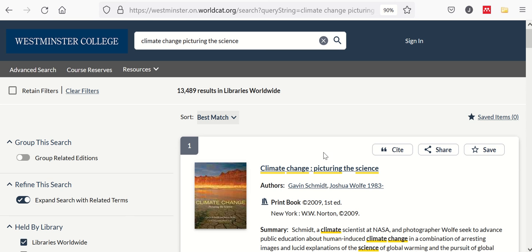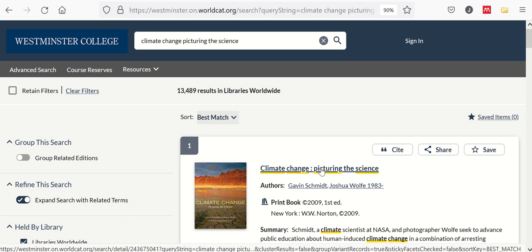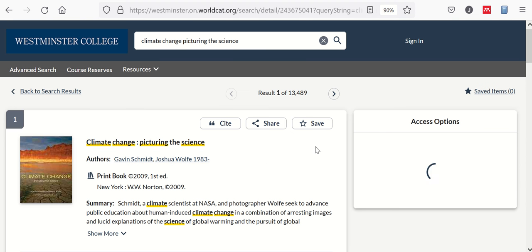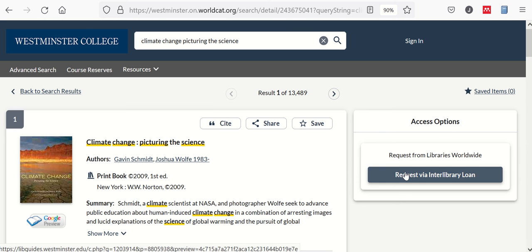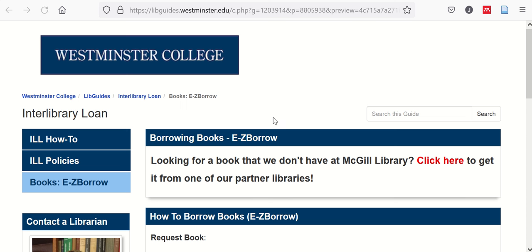Once you've found it, go ahead and click on the link, and over on the right side of the page, under Access Options, we'll click on Request Via Interlibrary Loan.